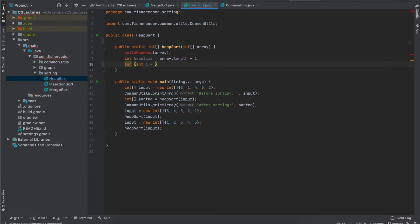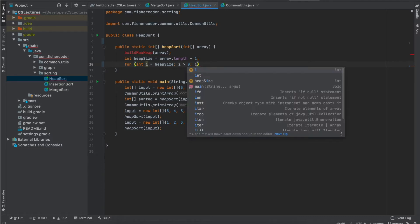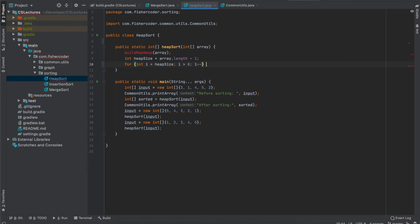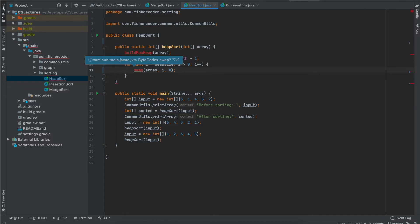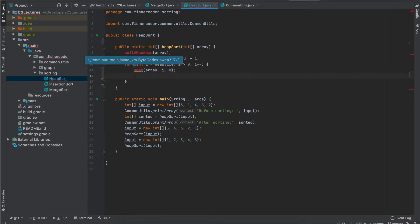The for loop starts from heap_size all the way down to the second element, so i needs to be greater than zero, then i--. The first step in the loop is to swap the last element in the valid max heap with the root node — we swap position i with position zero. Don't worry about compilation errors; I'll implement all these methods in just a few seconds.